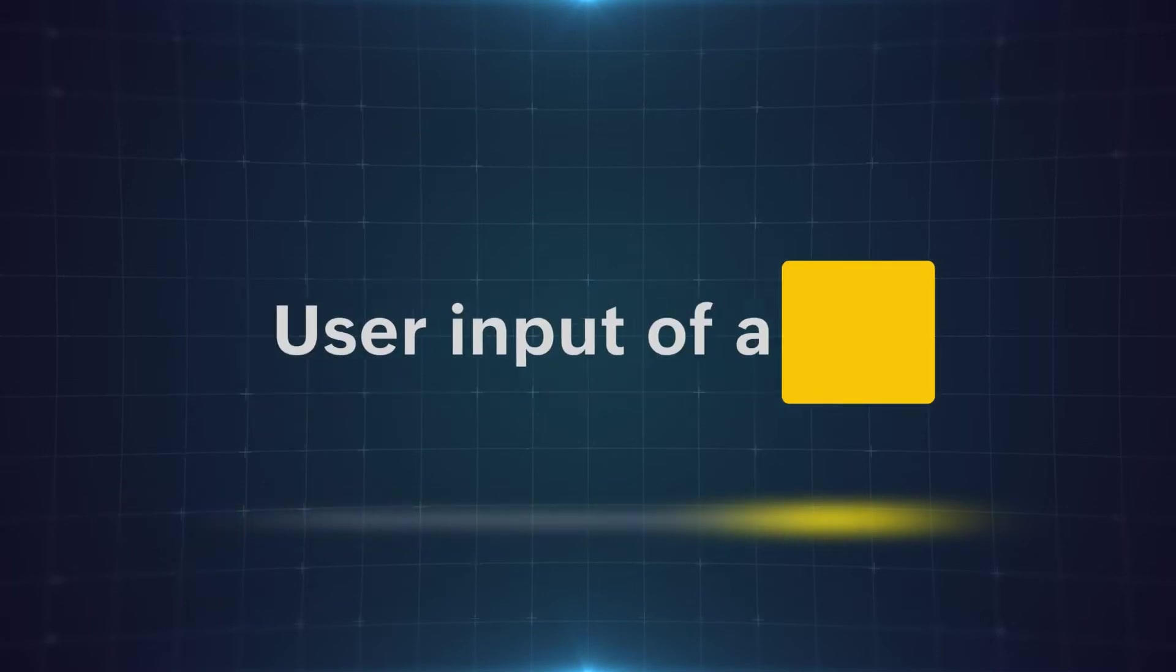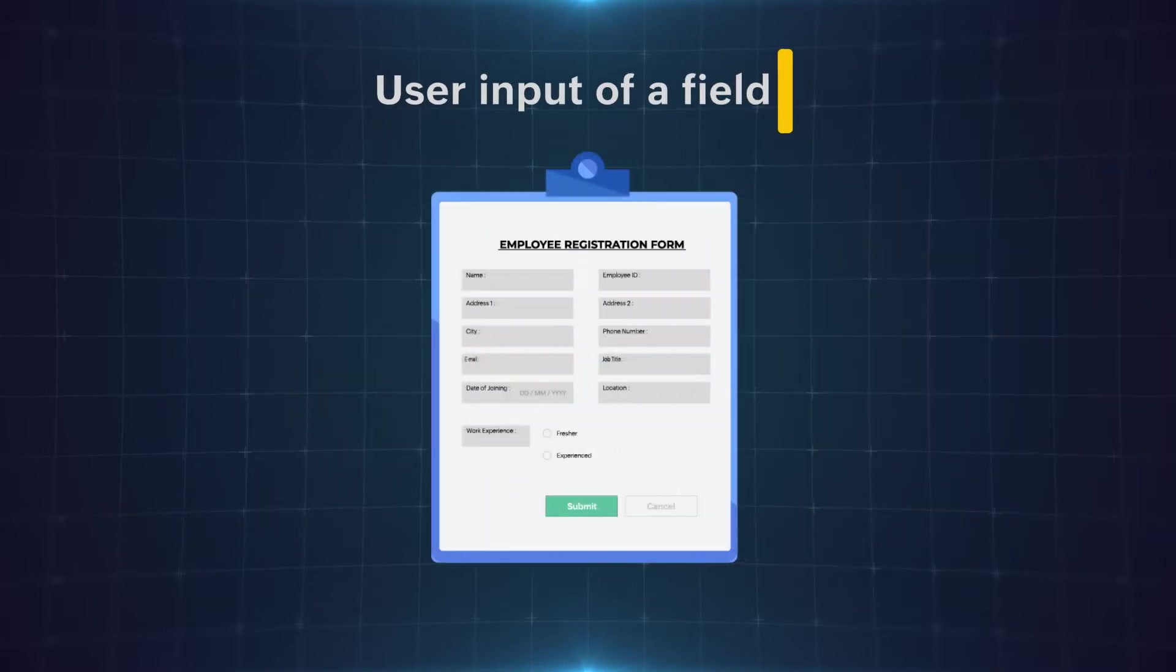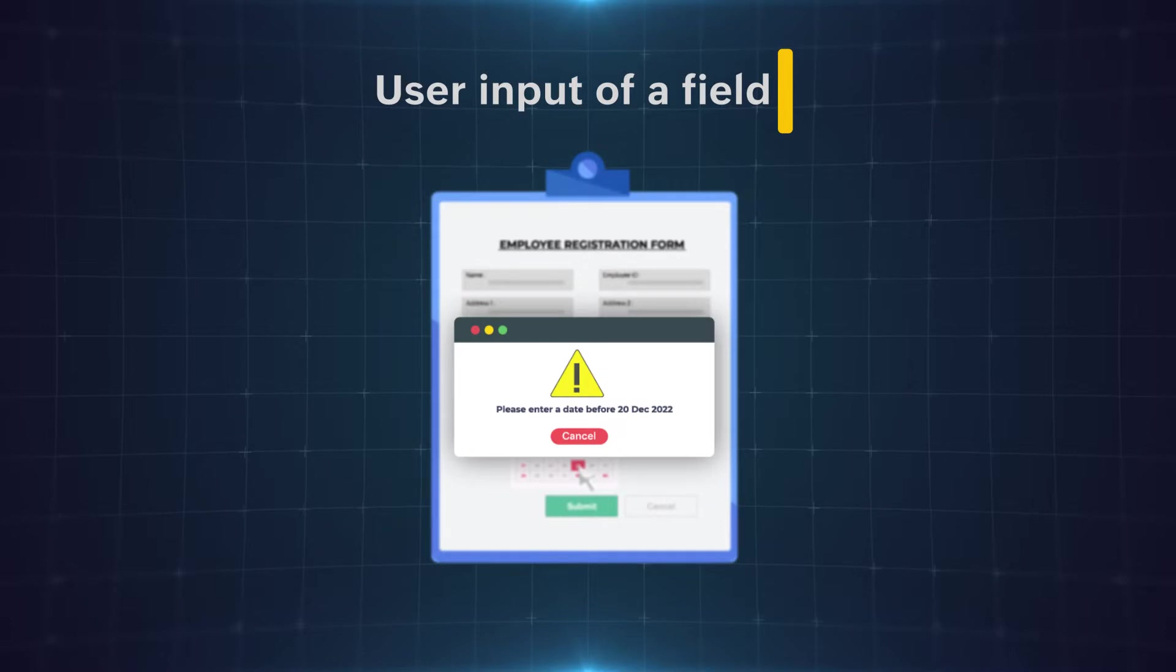The on-user input of a field is a field rule in Zoho Creator that lets you execute actions based on the data entered by the user. In this way forms can be made dynamic to give varied responses for different data entry.